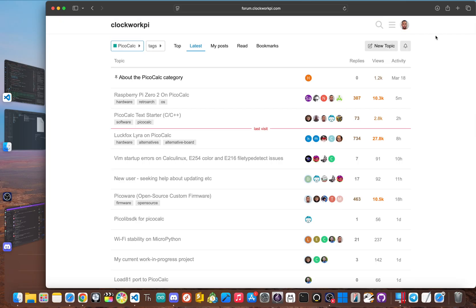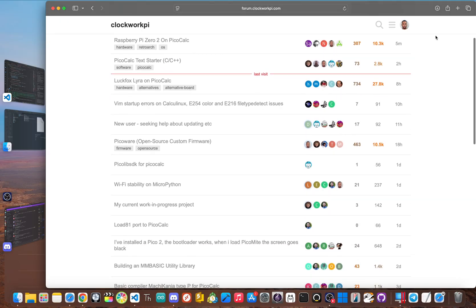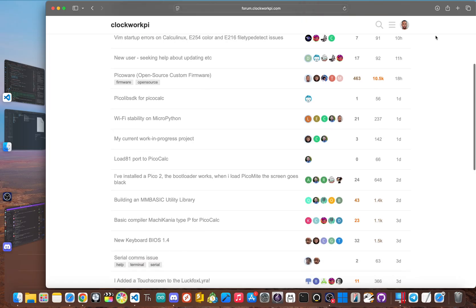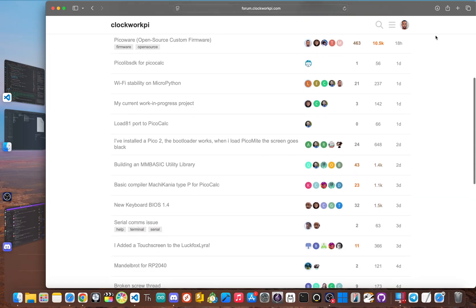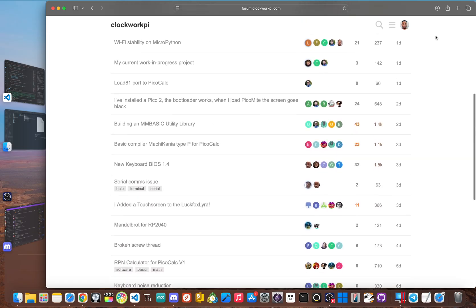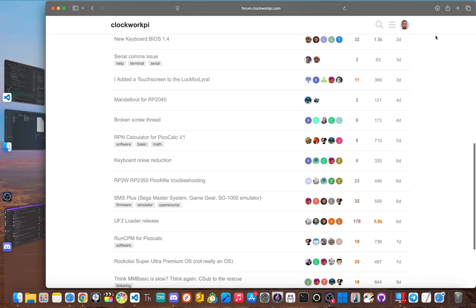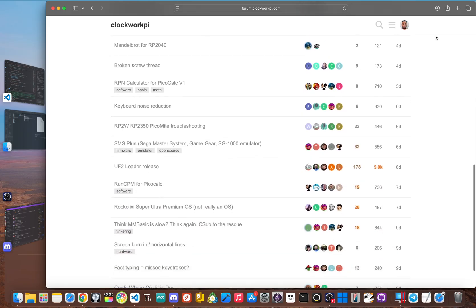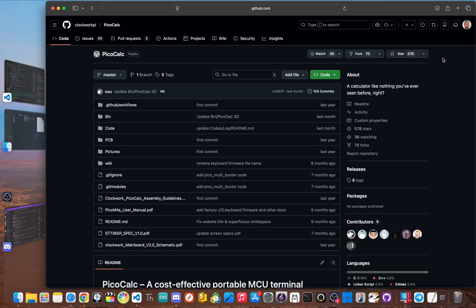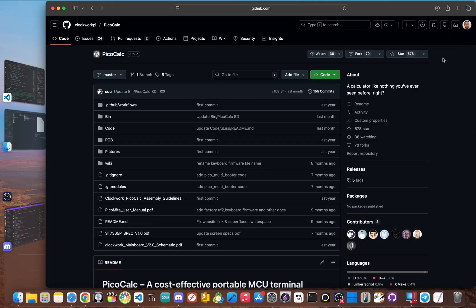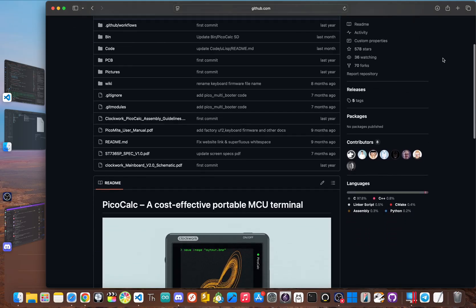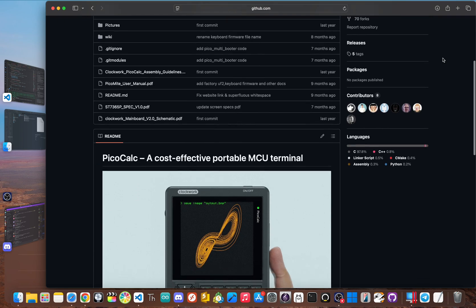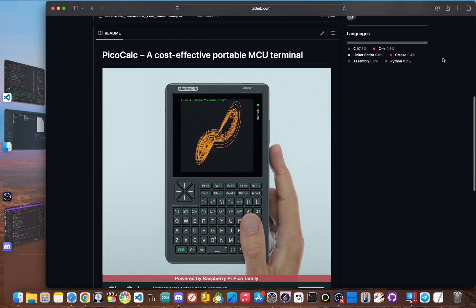And that brings us back to the reality of the PicoCalc. The device is a good example of the risks that come with niche tech products. It shows that a good idea and good hardware aren't everything. Without good documentation, leadership, and people working together, even a cool open source project can just fizzle out. The idea of ultimate hackability sounds great in an ad, but for a lot of PicoCalc owners, it just leads to frustration. You're not just learning to program on it. You're learning how to deal with a messy collection of software and fix other people's unfinished work.